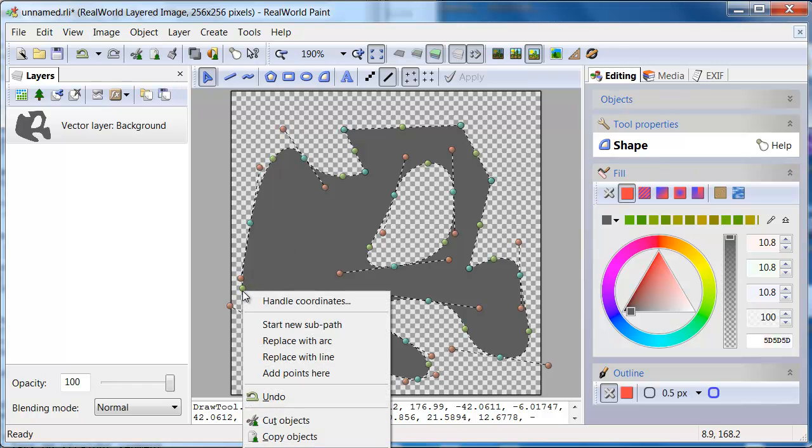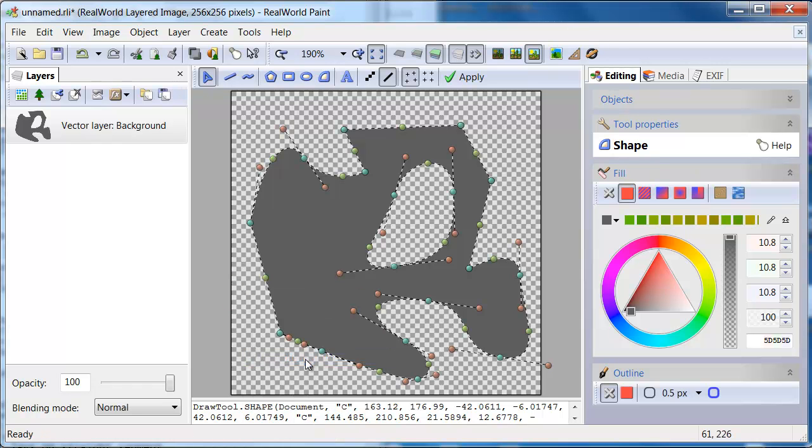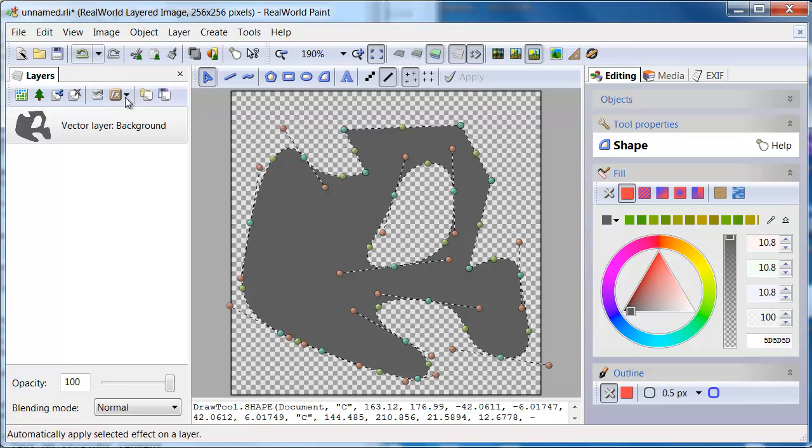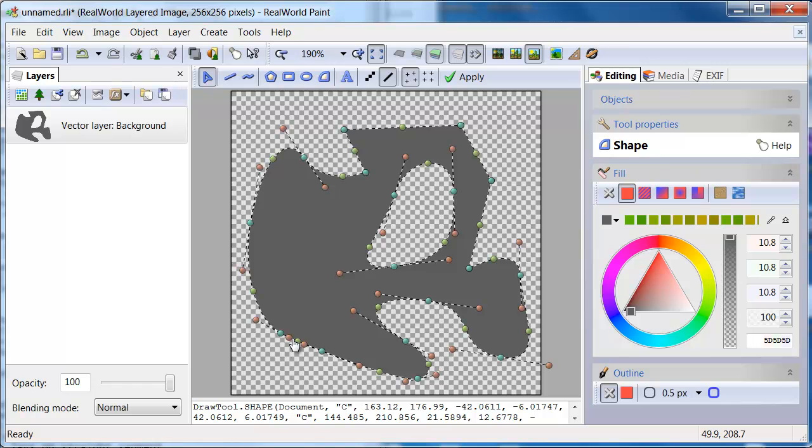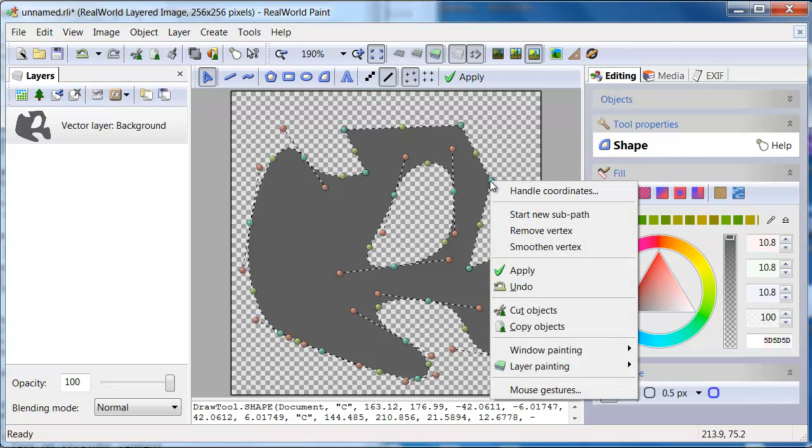There is the replace with line command and replace with arc command. The latter is only shown if it is possible to replace the arc with a close enough approximation of an ellipse arc.